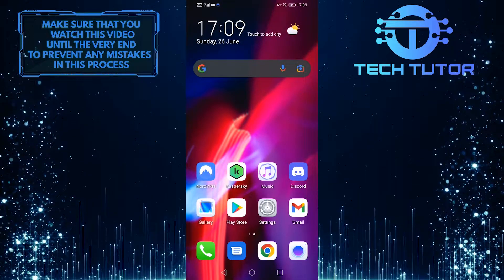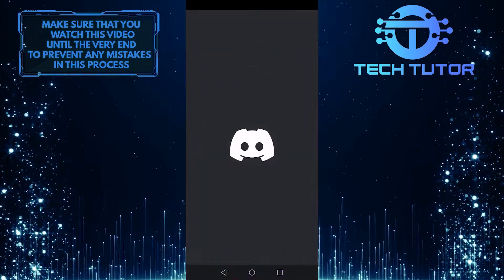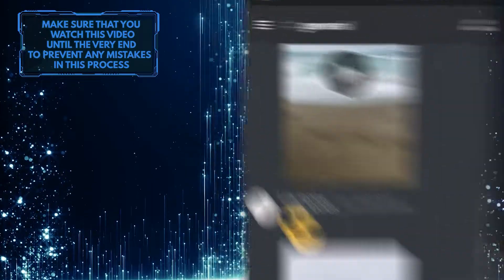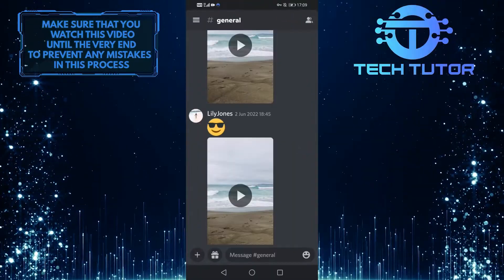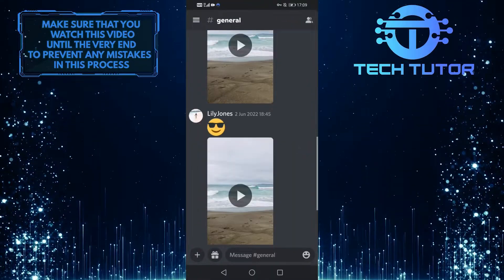First of all, let's open up the Discord mobile application, and then tap on these three lines at the top left corner of the screen.